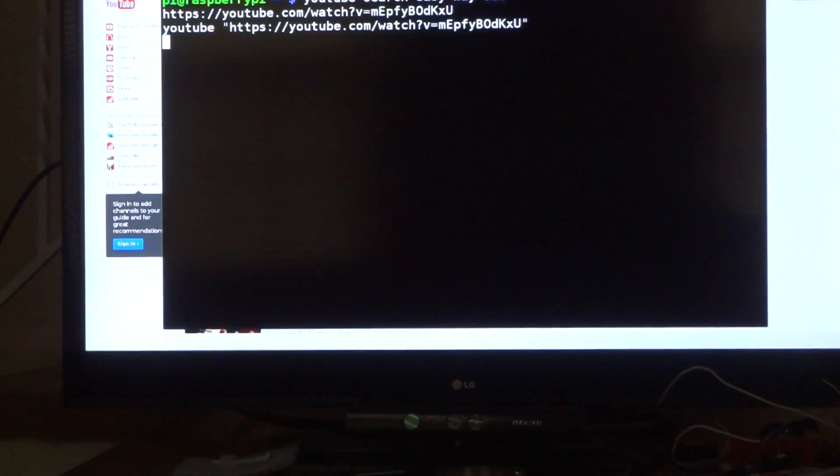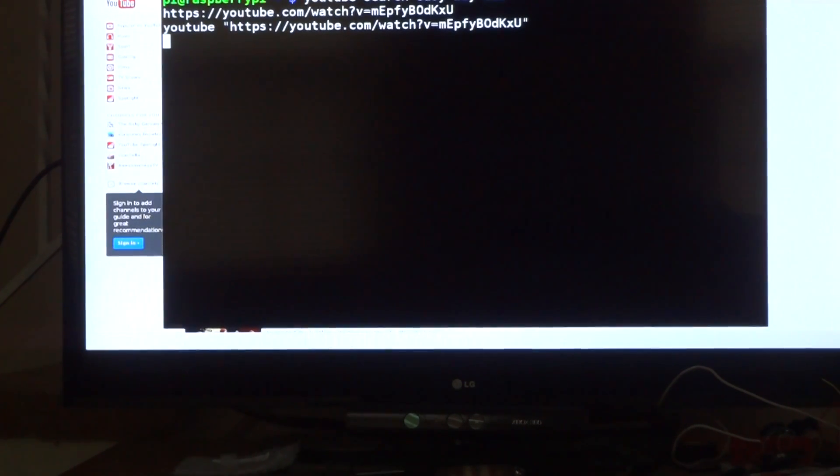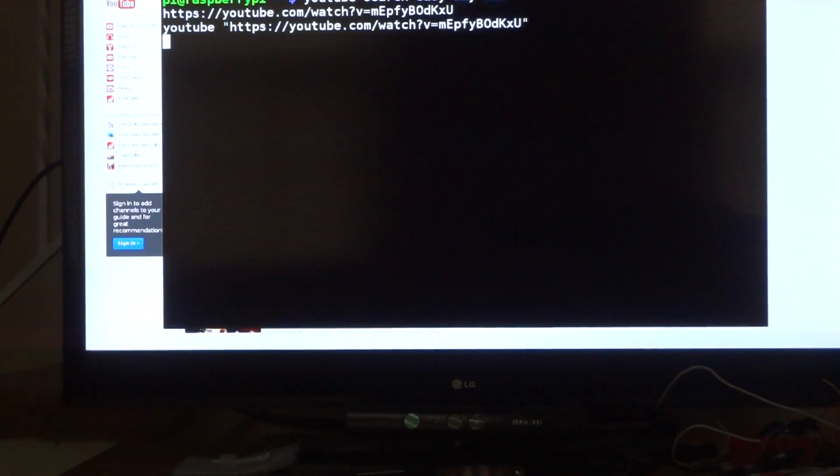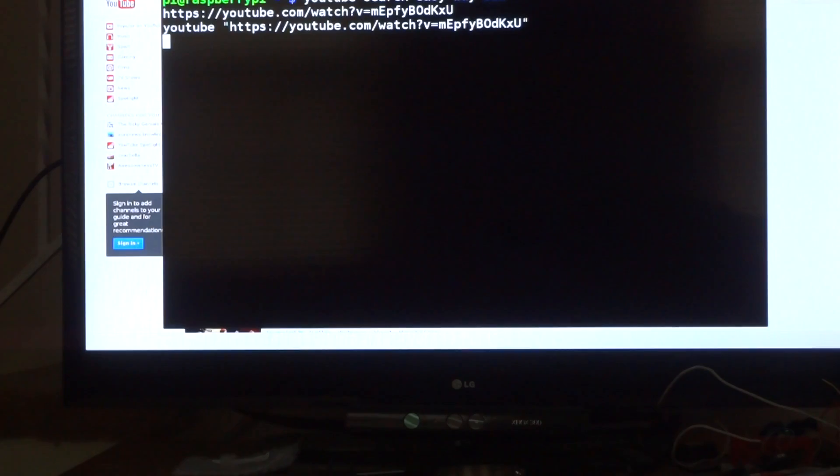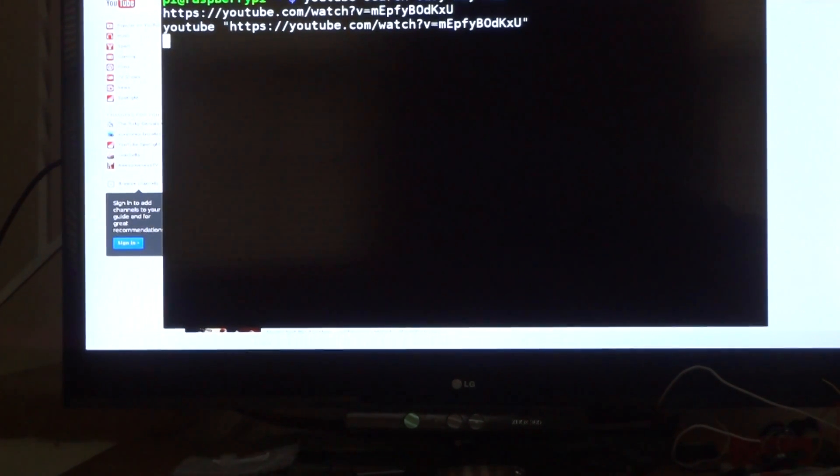And so, see, it's grabbed the link the same way. And it should do the same method, pretty much, and just strip the video URL and open it using OMX Player. And like I said, that takes a little bit, but it streams 1080p, so that's pretty nice.